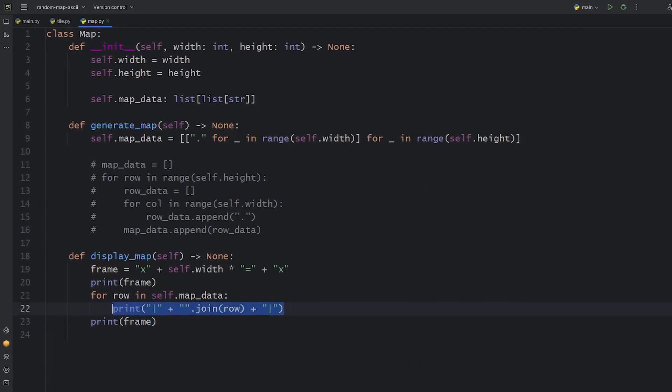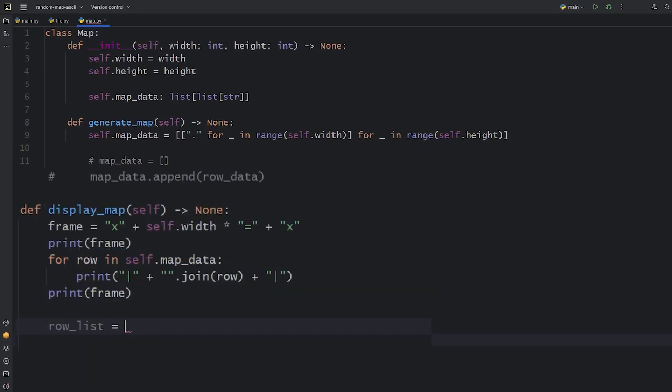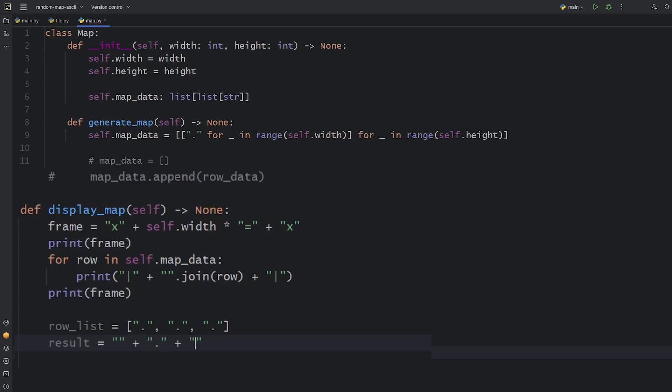If you're not familiar with this technique, I can explain it to you. Strings have this join method that accepts a list as argument. Let's use this example list of a row with three tiles.